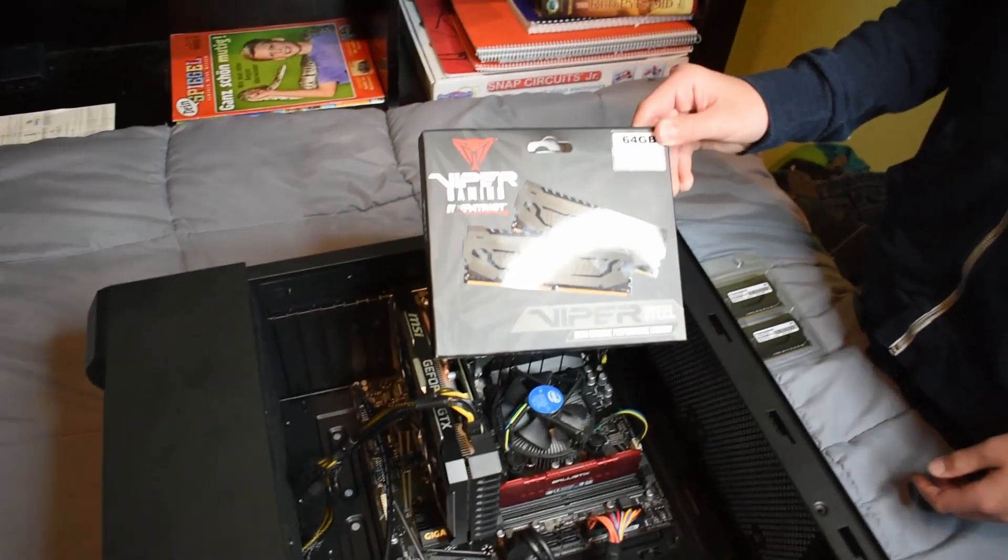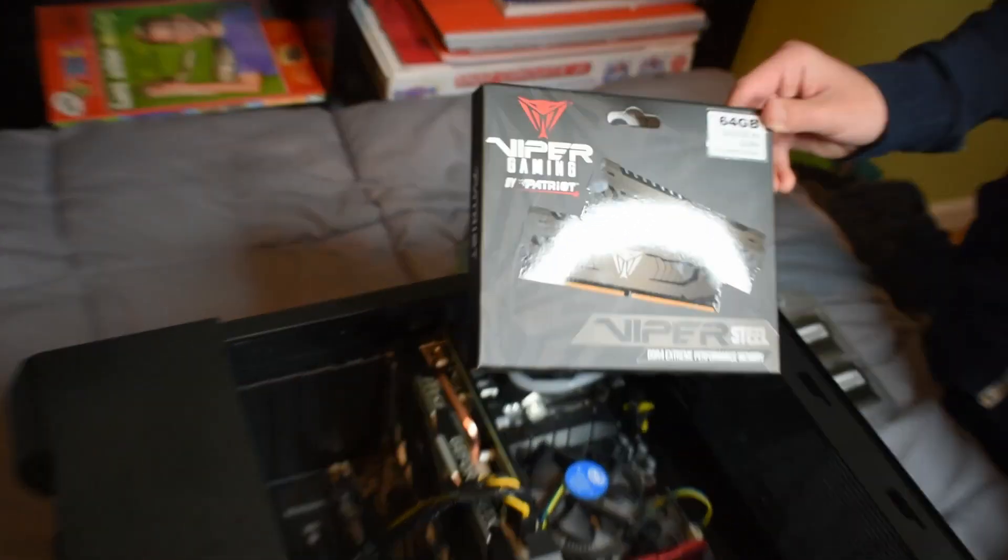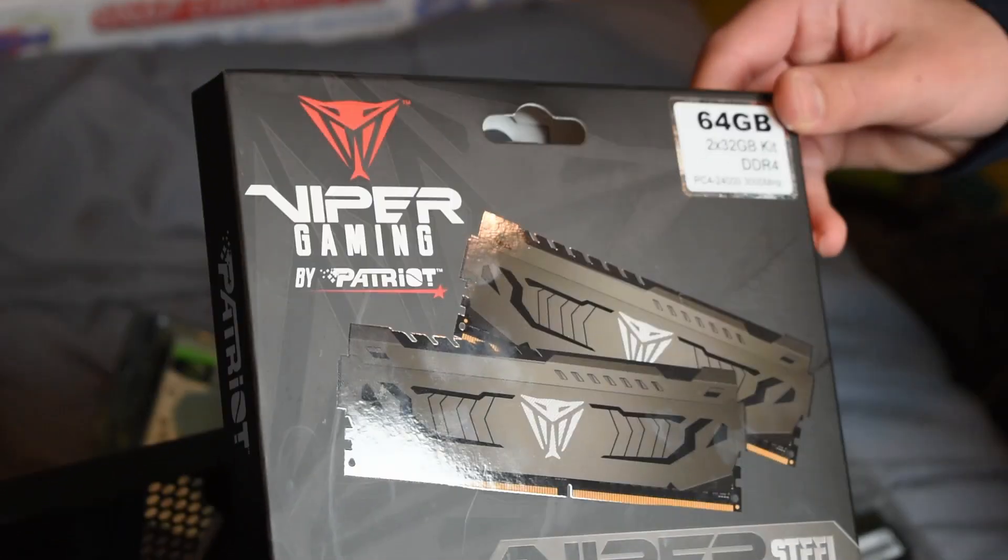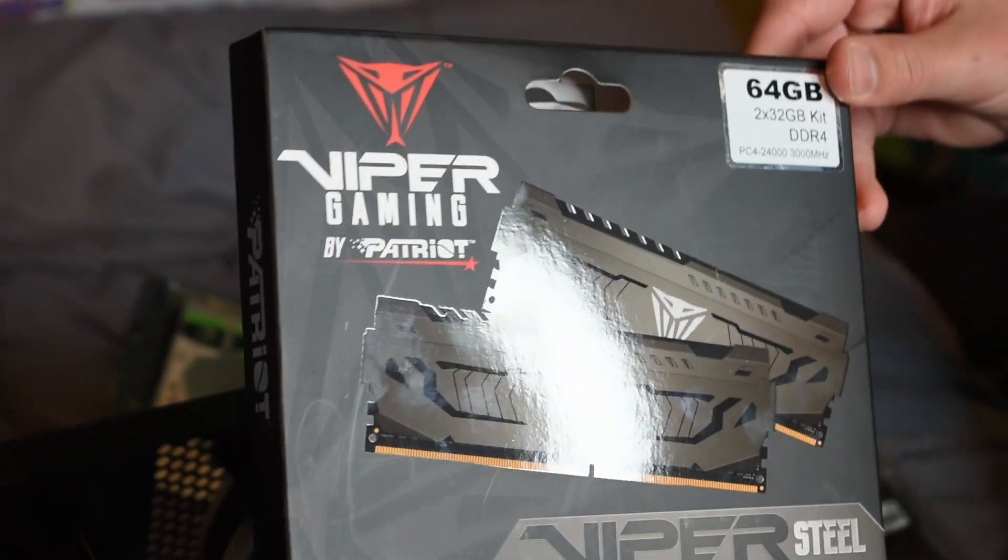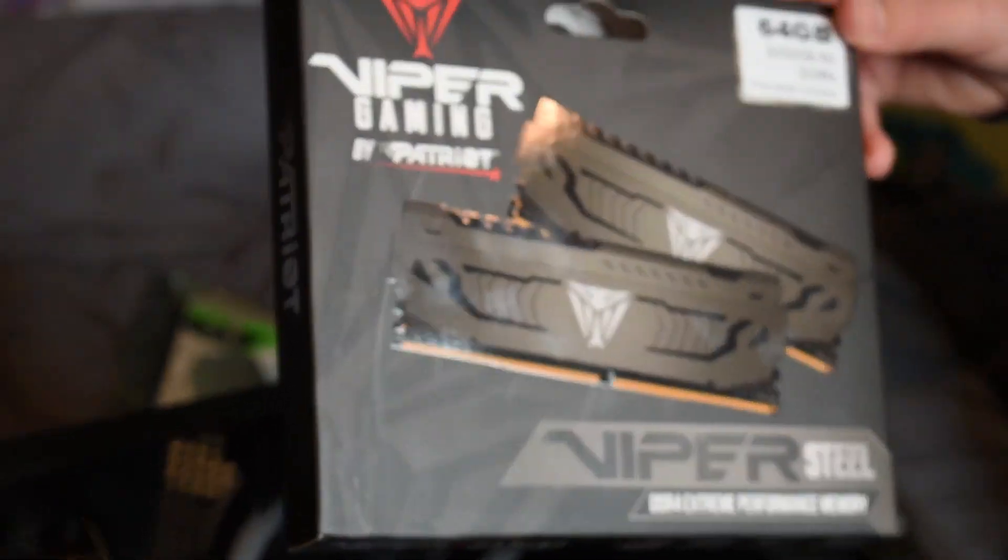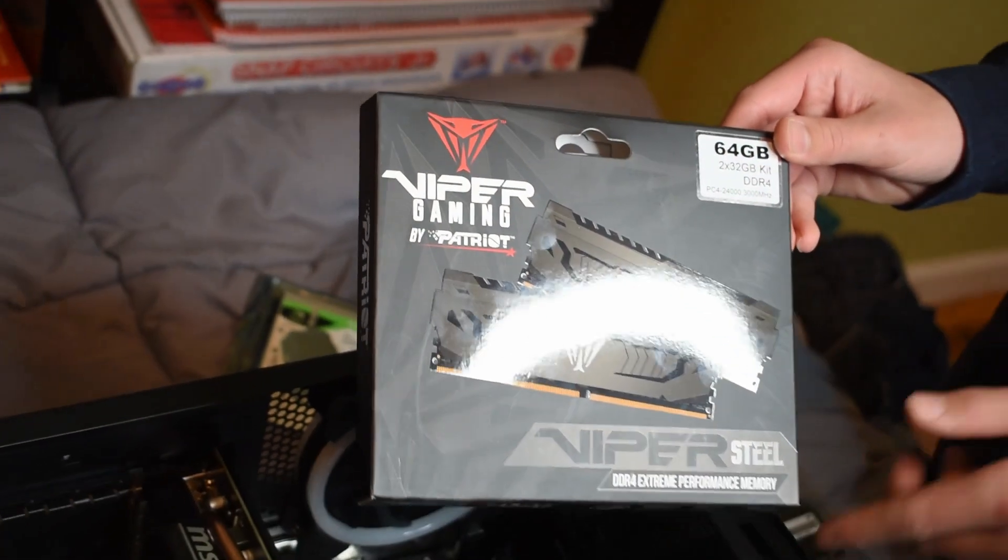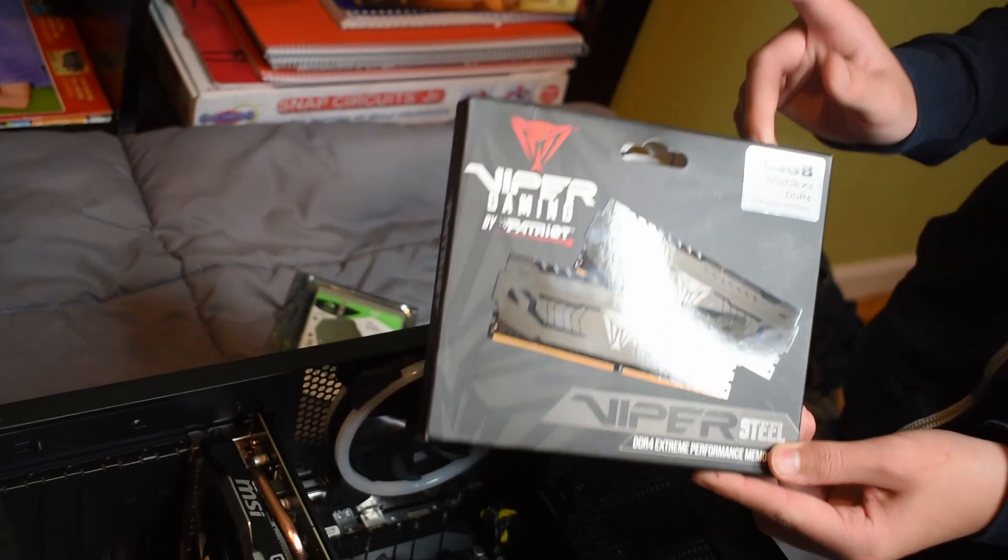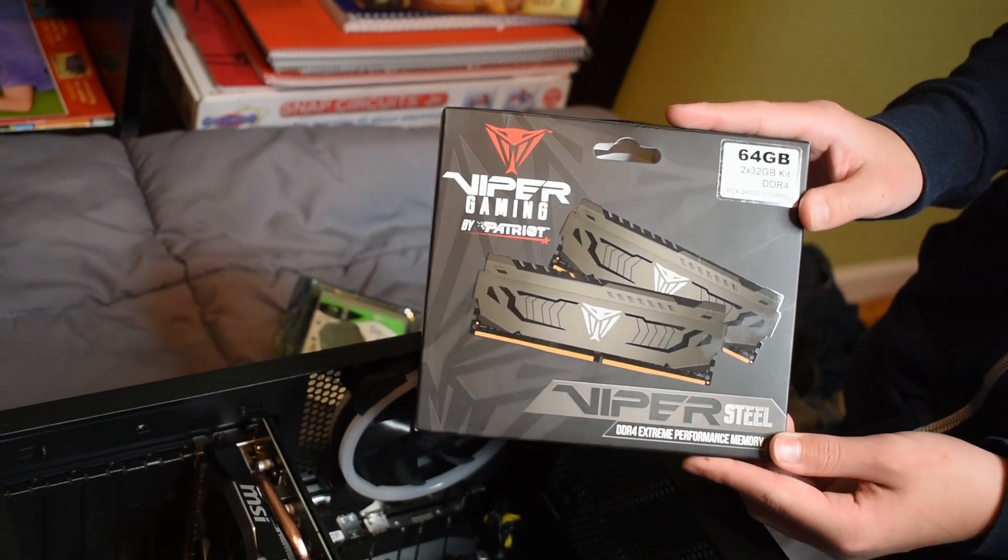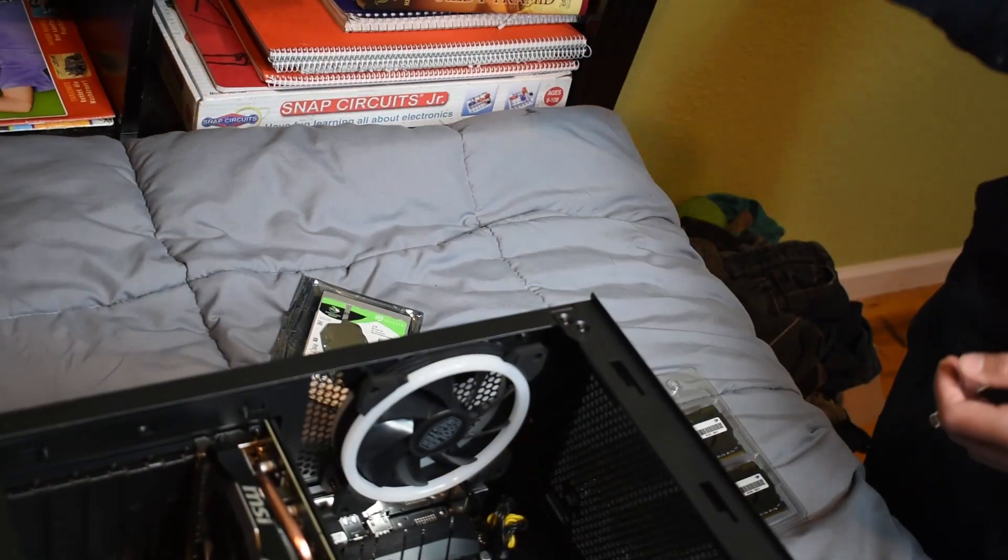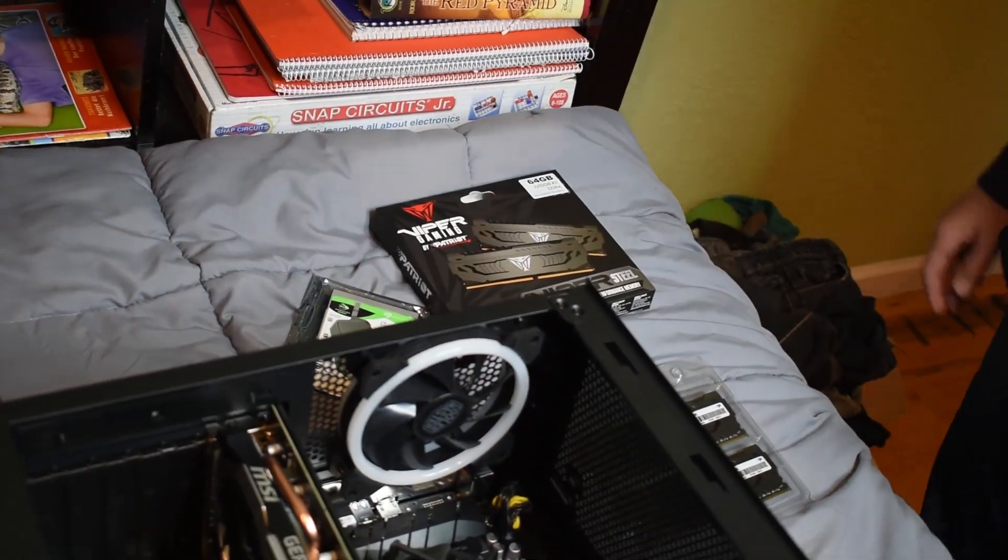Here's the box of the sticks I just got. If you want to check them out, I'll put the Amazon link in the description, because these are the best bang for your buck.